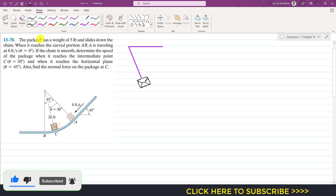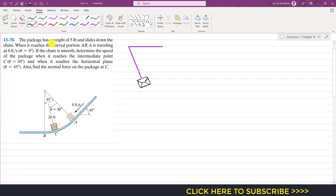The problem says that the package has a weight of 5 pounds and slides down the chute. When it reaches the curved portion AB, it is traveling at 8 feet per second when theta is equal to zero. If the chute is smooth, determine the speed of the package when it reaches intermediate point C where theta equals 30 degrees, and when it reaches the horizontal plane where theta equals 45 degrees. Also find the normal force on the package at C.